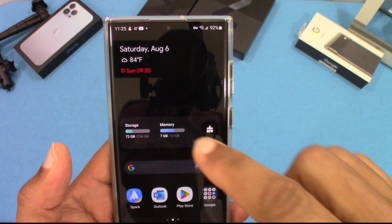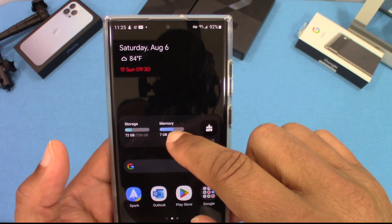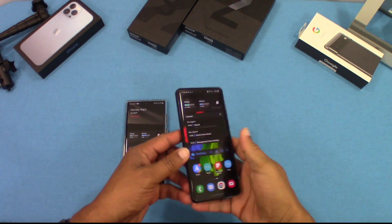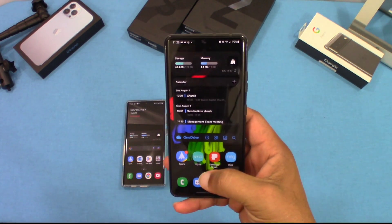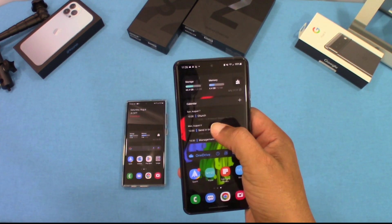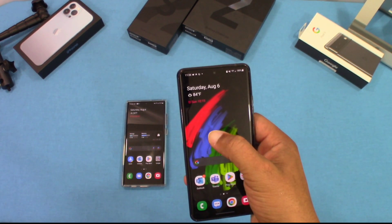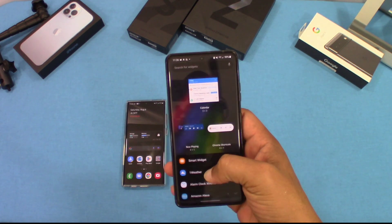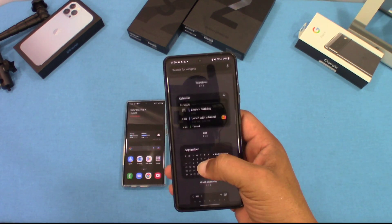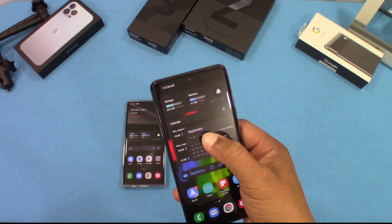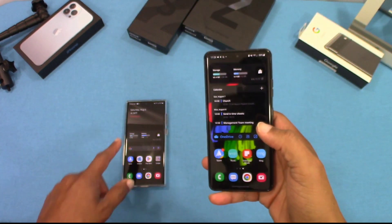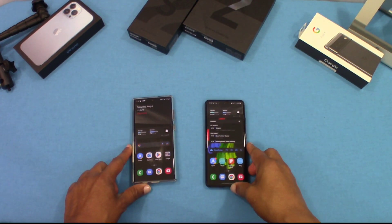This is listed as a new feature in this version — you were not able to do this in One UI 4. I tried on my S21, where I have a widget and I want to put another same-size widget on top of it. If I go to Calendar and try to place a different widget there, it won't let me — it says 'no space on the page.' That's a new feature exclusive to One UI 5.